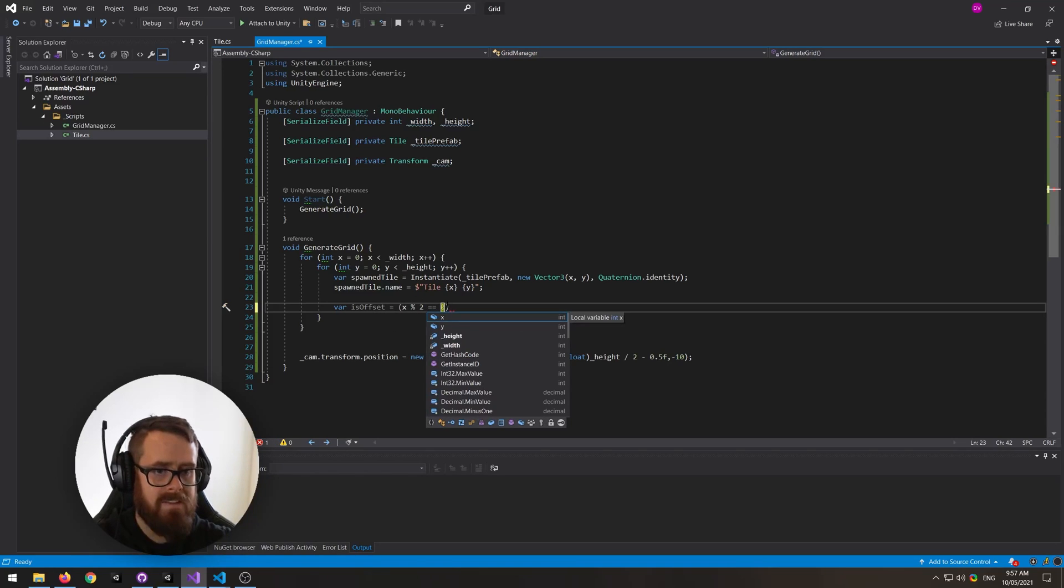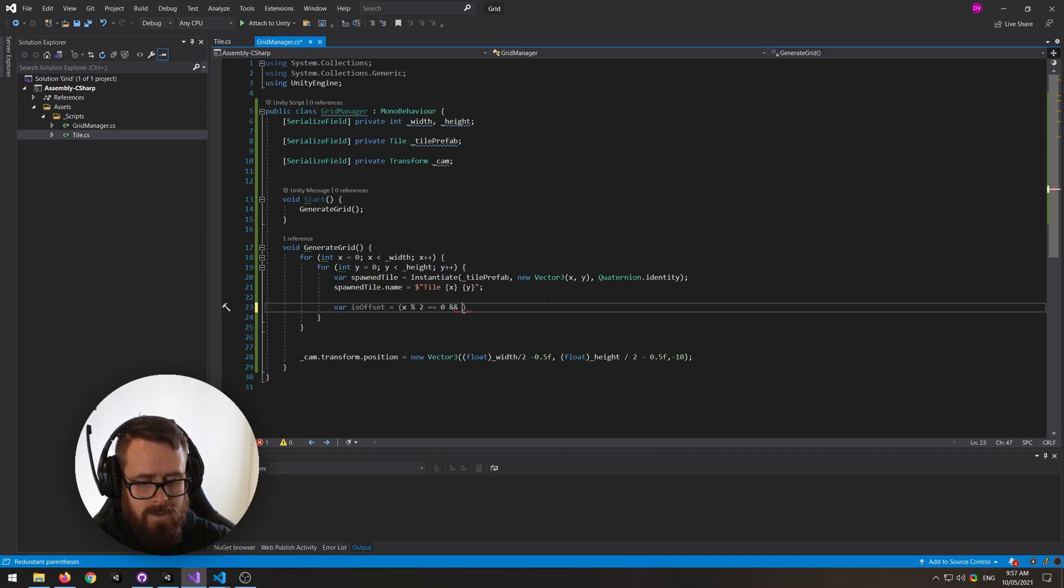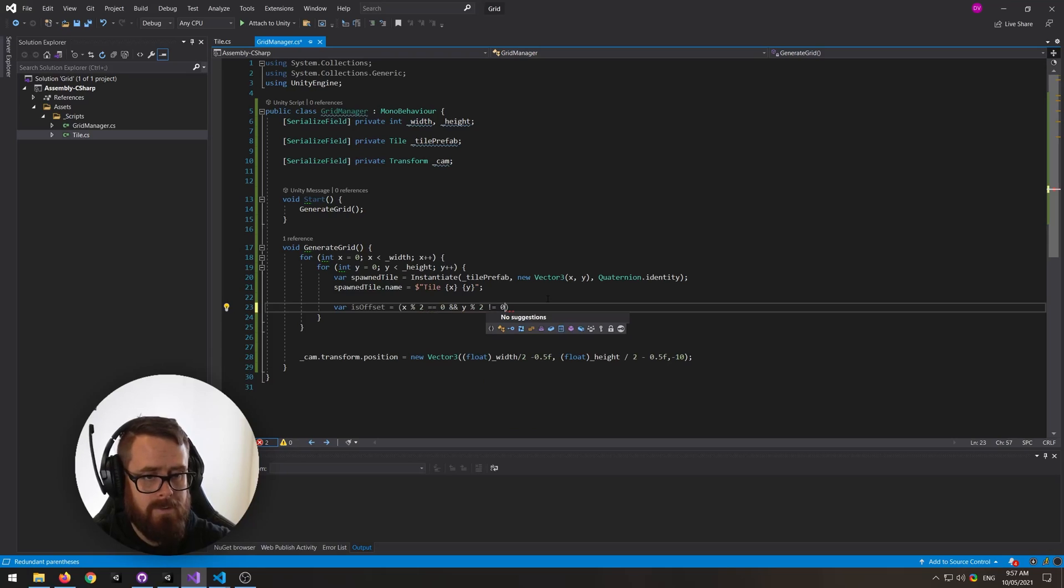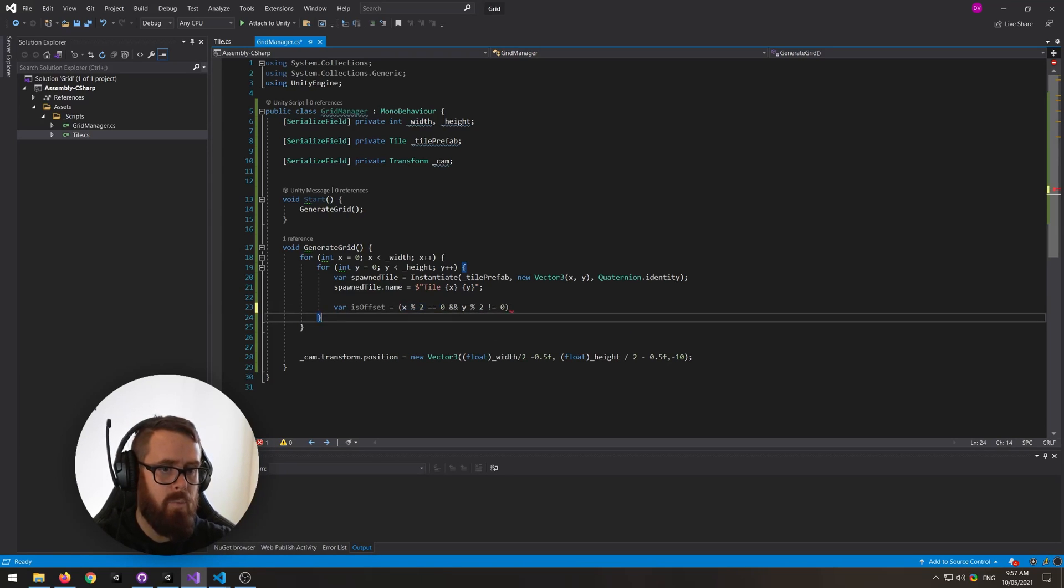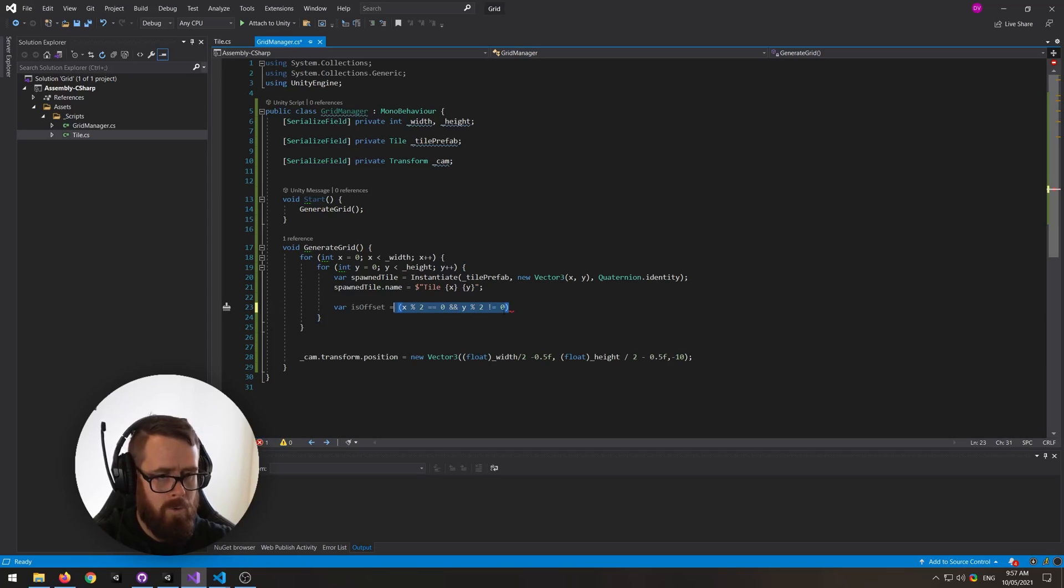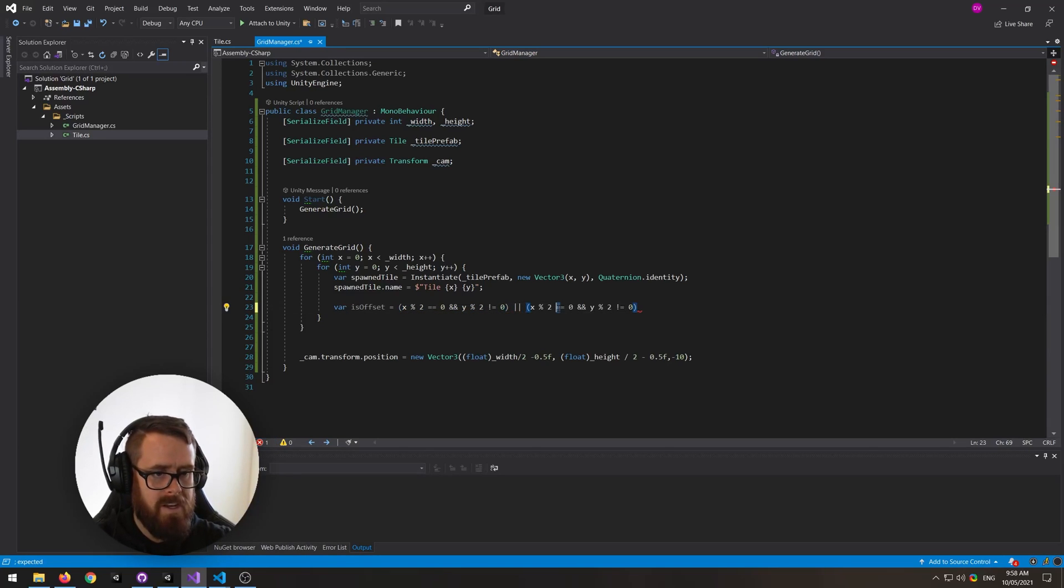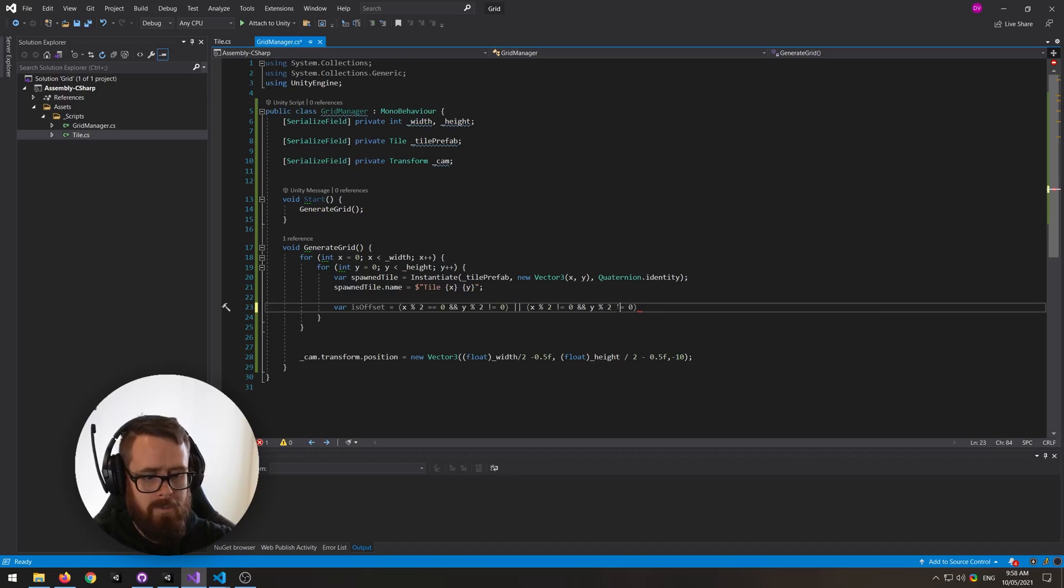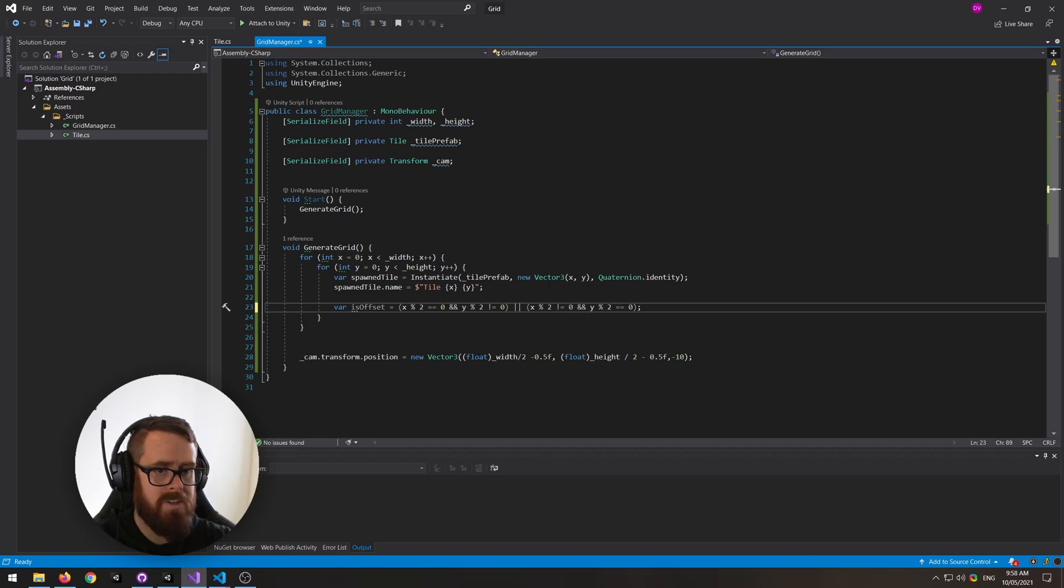So we're saying is x even and y is not even, or alternatively we're going to say is x not even but y is even. And if so, we want to color them a separate color.